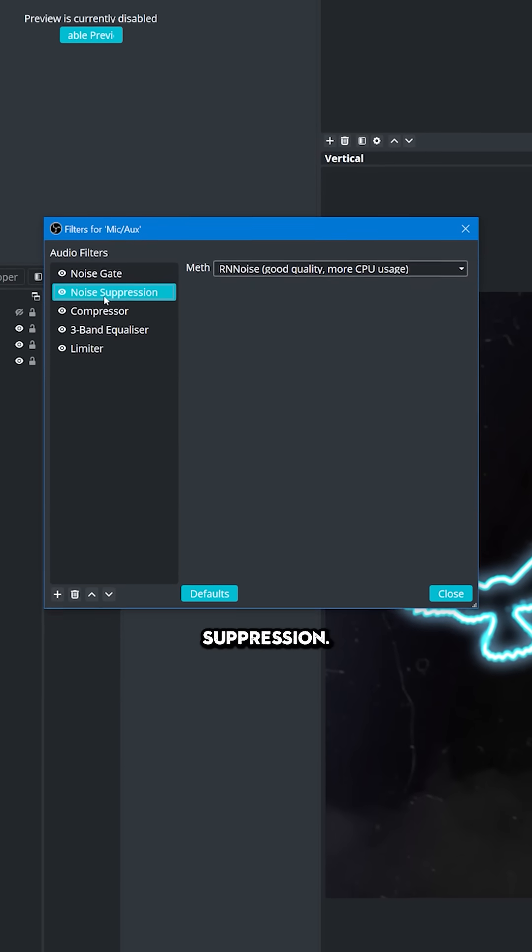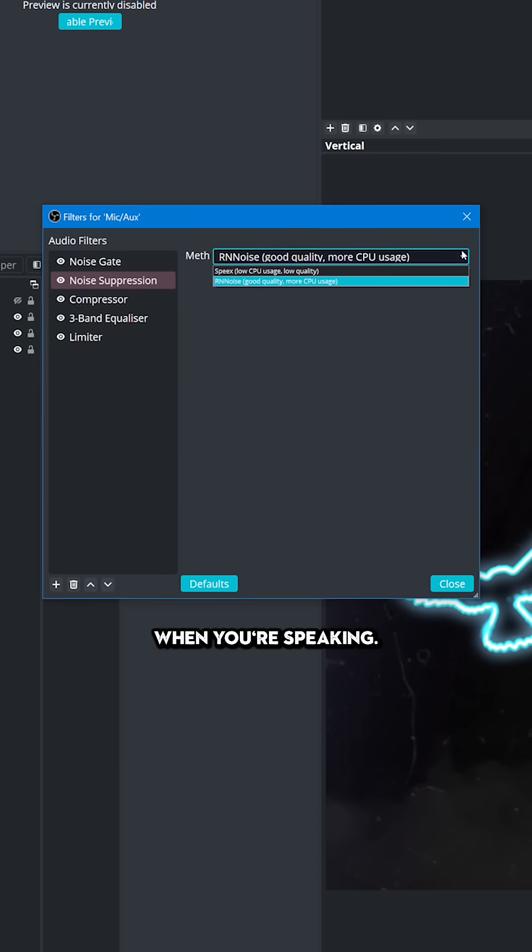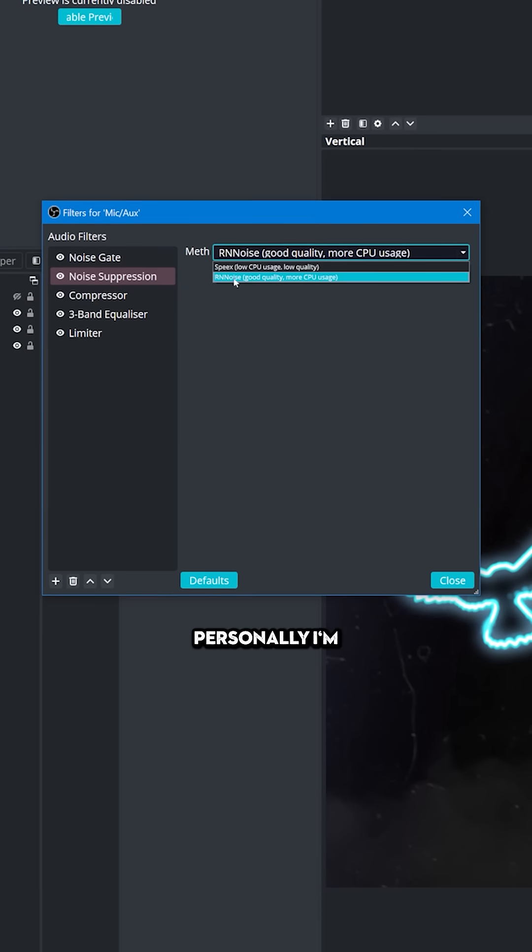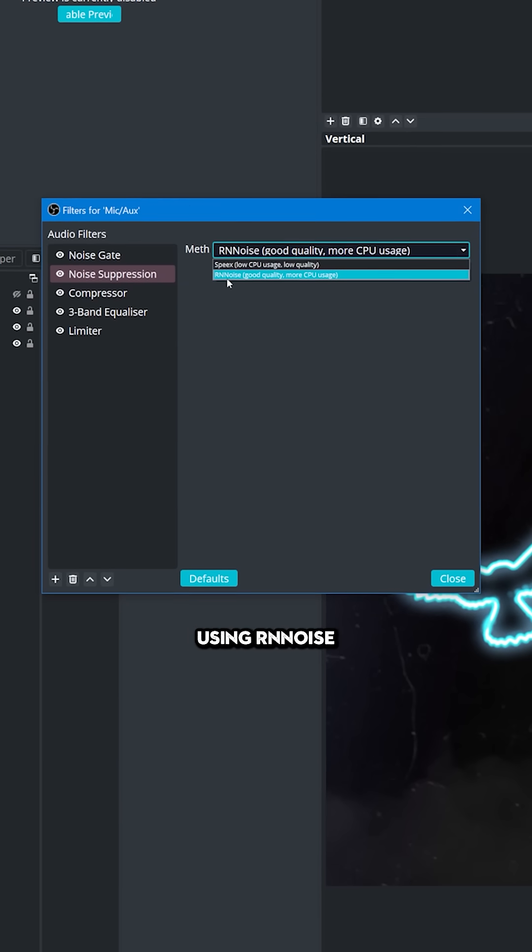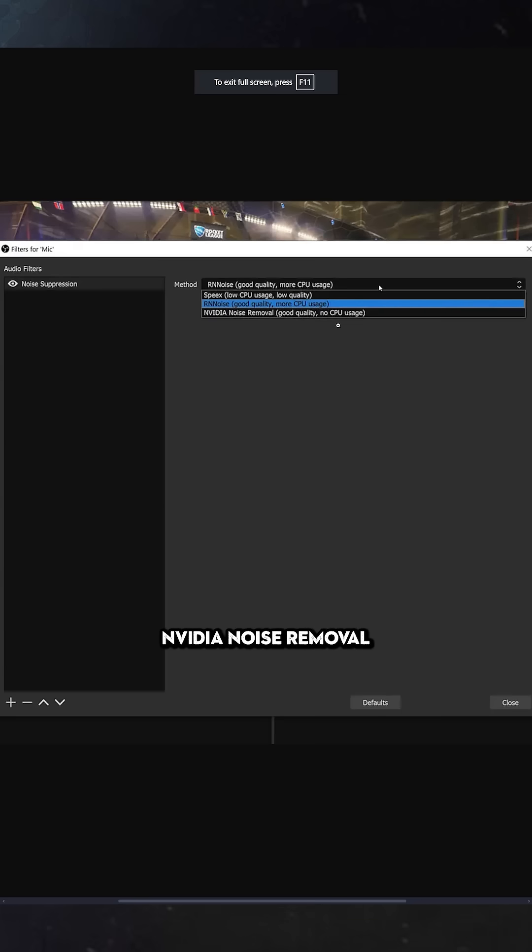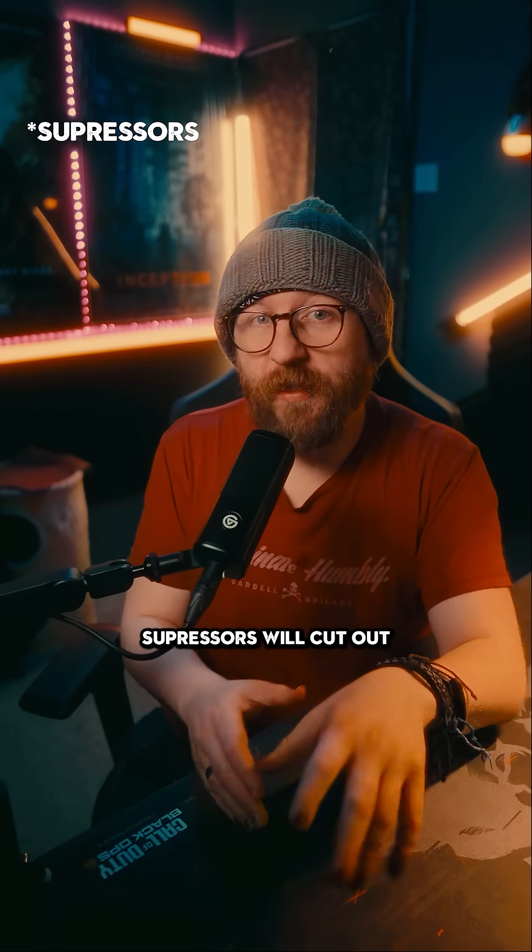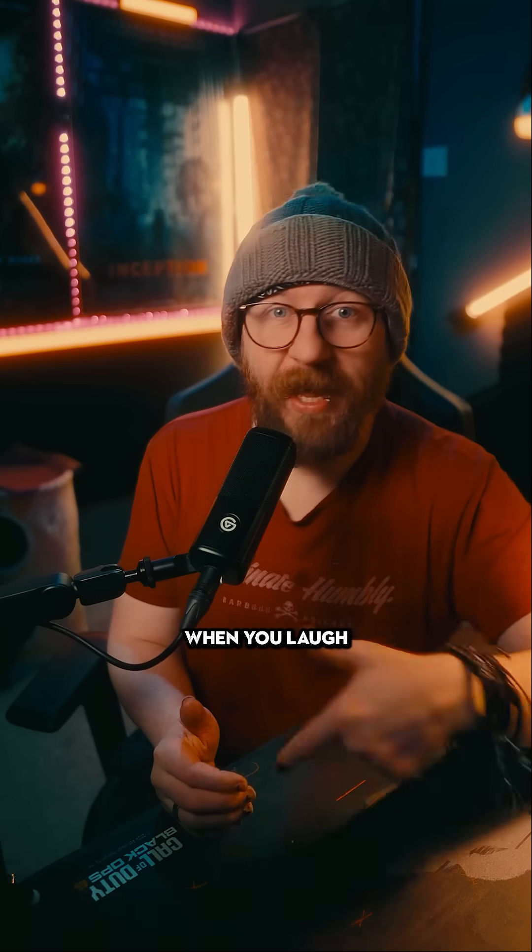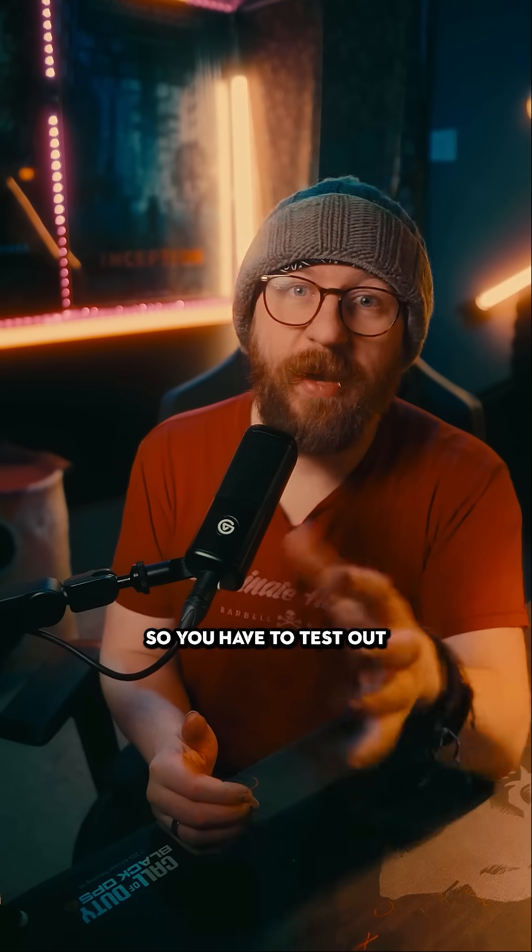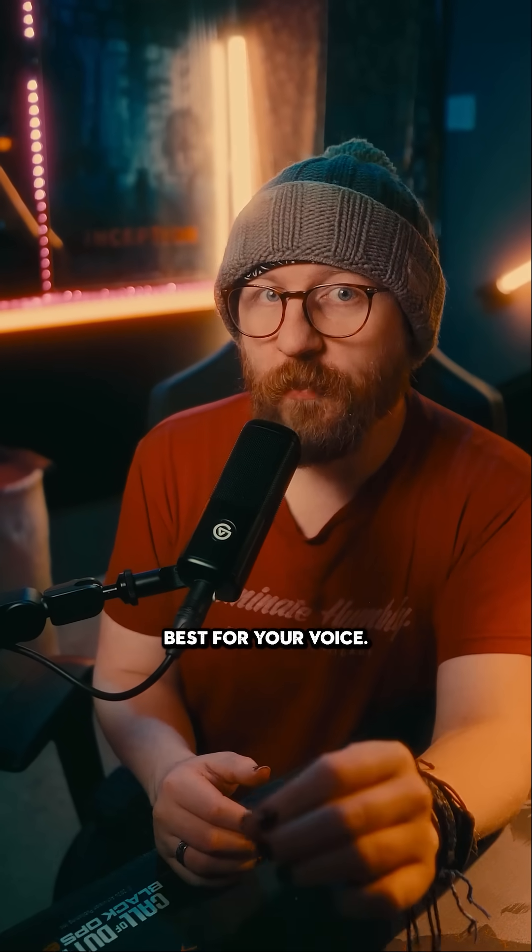Next up we've got noise suppression and this helps to remove any background sound when you're speaking. Personally, I'm using RN noise, but if you have an Nvidia card then you may have Nvidia noise removal. Sometimes noise compressors will cut out when you laugh or scream, so you have to test out which one works best for your voice.